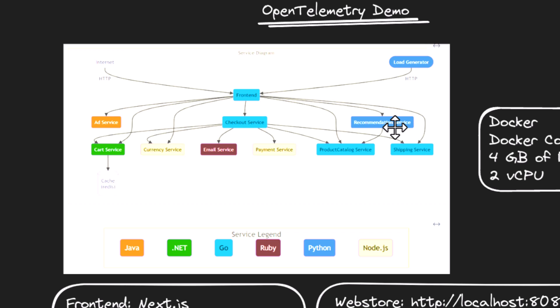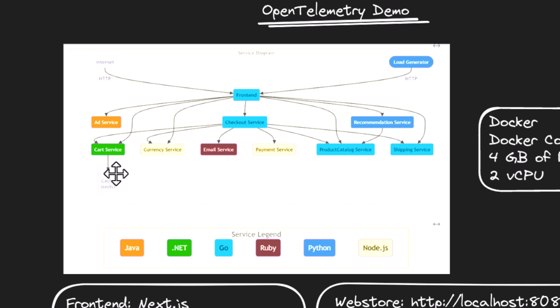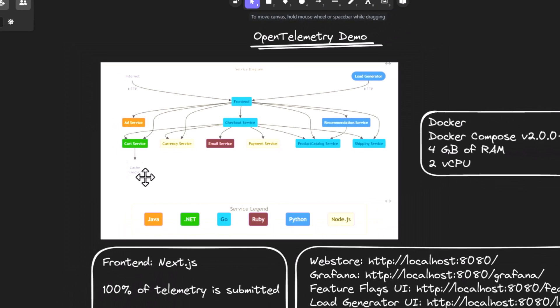Checkout service will make a call to either cart or currency, email, payment, product catalog, shipping. Similarly, recommendation service will make a call to product catalog service, and cart service will make use of Redis cache. So these are some high level information about the demo application.